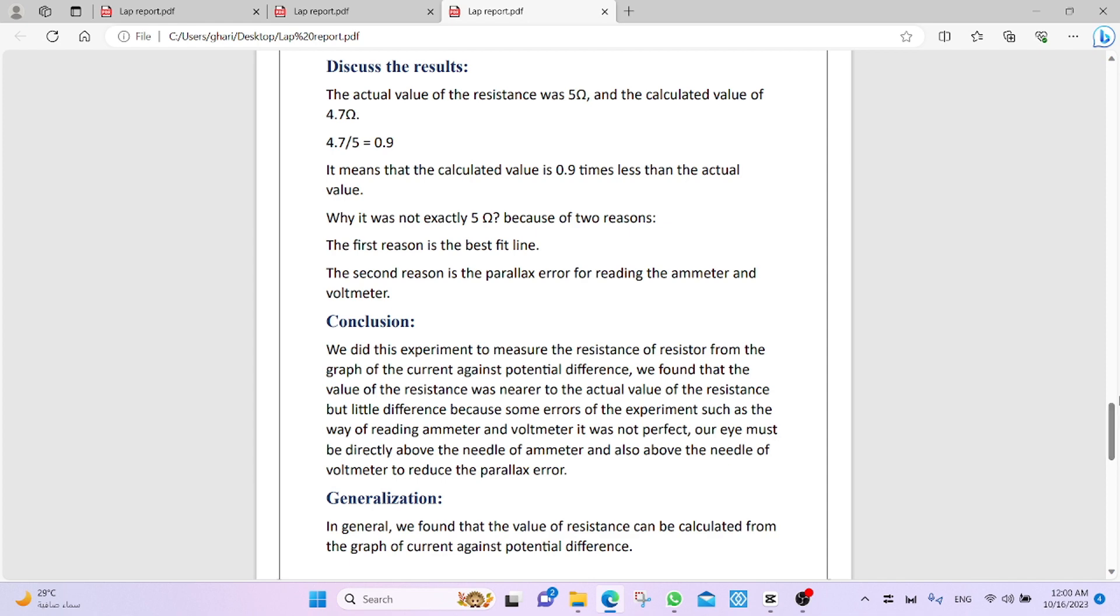Why? Because some errors of the experiment, such as the way of reading ammeter and voltmeter, it was not perfect. Our eye must be directly above the needle of ammeter and also above the needle of voltmeter to reduce the parallax error.